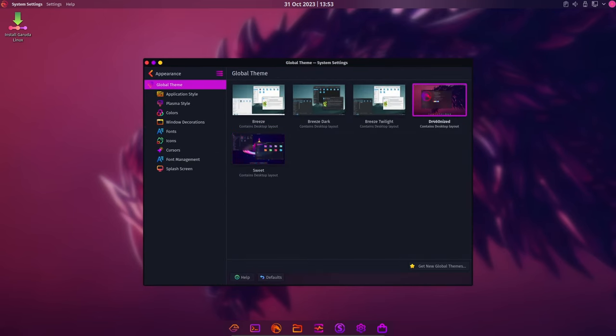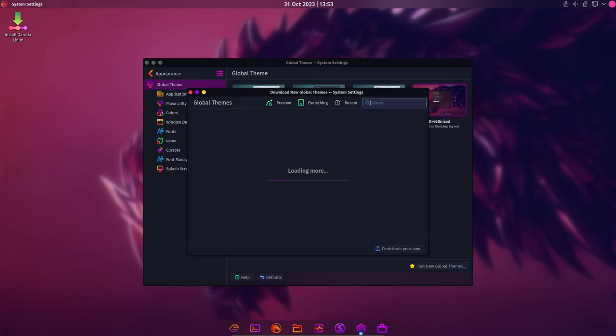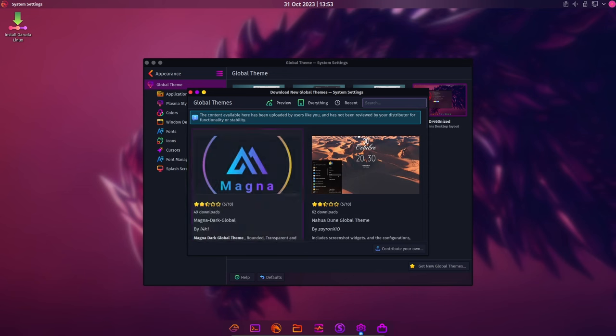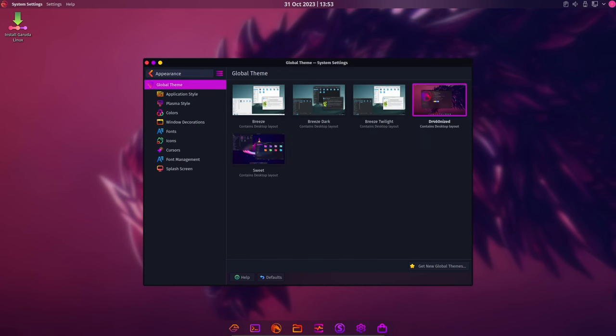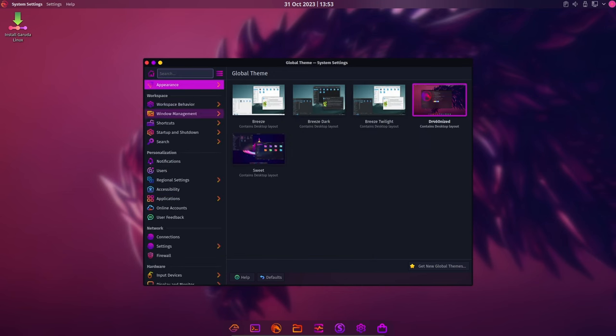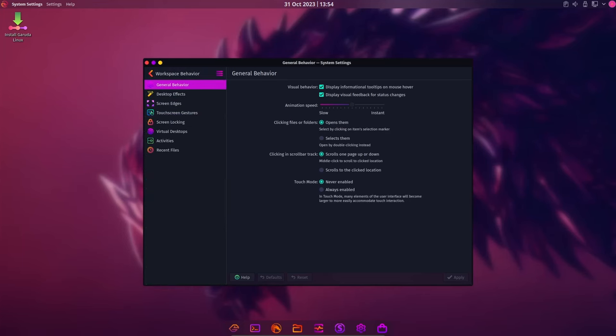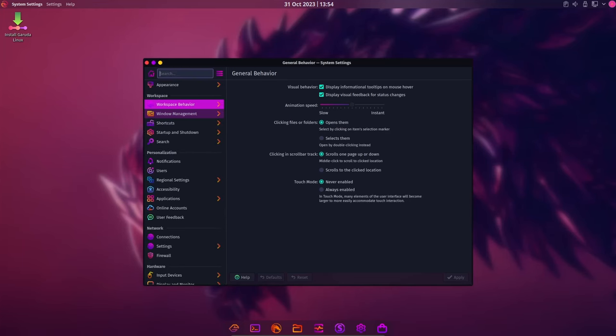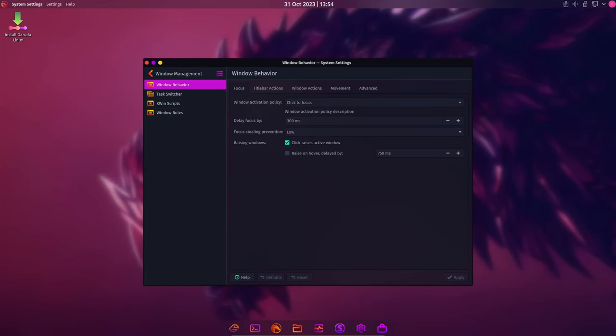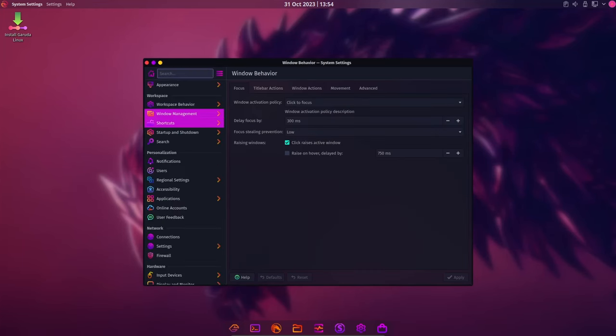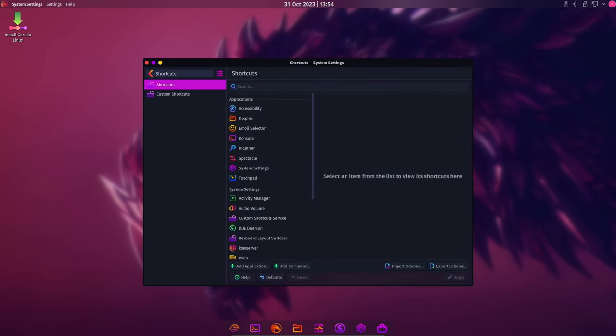Now let's talk about the exciting new addition to the Garuda Linux family, the Hyperland Edition. The Hyperland Edition features the Hyperland Wayland Compositor, and it's all about fancy looks and those beautiful blurry windows that we all love. It's a perfect fit for Garuda Linux's aesthetics, and it marks the end of Plymouth.